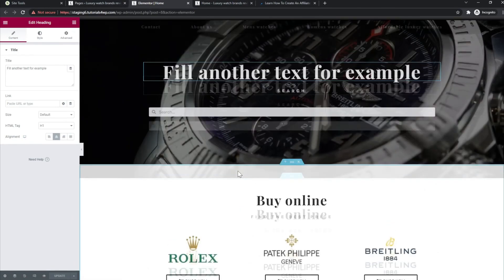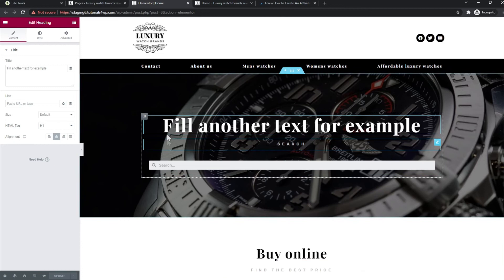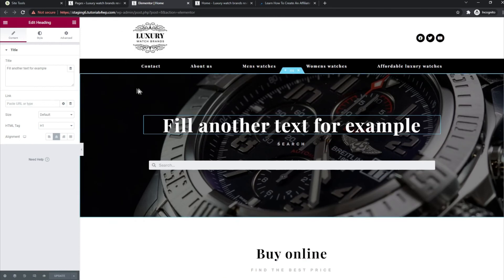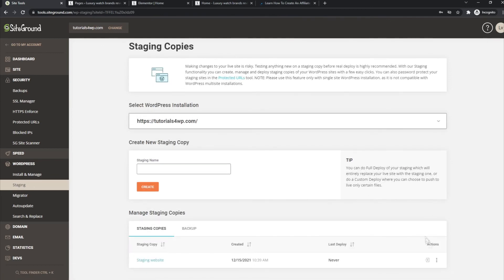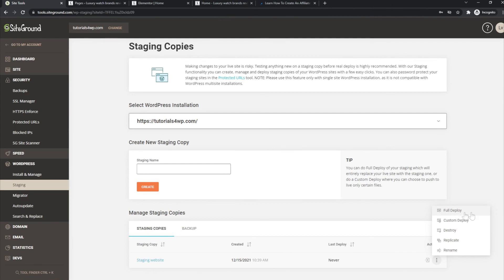Let's say you're completely happy with everything and want to use this staging copy for your primary domain, the live website. It's very easy — go back to your Site Tools panel, go to staging, click on the three dots, and you have a few options. You can click 'Full Deploy' and the complete website set up in the staging environment will be transferred to the live website. All the changes you made will then be visible on the live site. That's basically how it works. You may have to confirm it when you click, but there are no further steps needed.